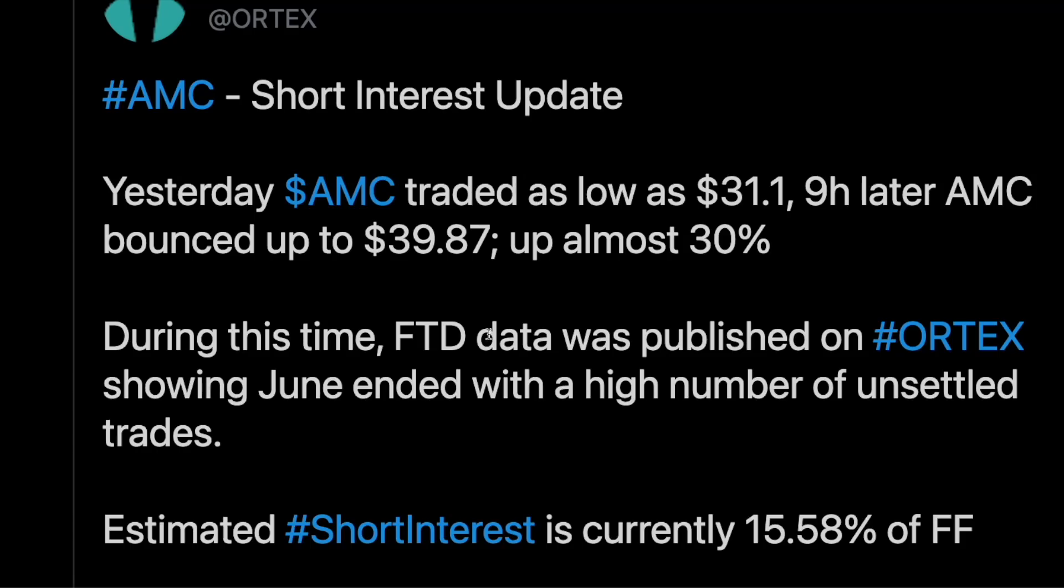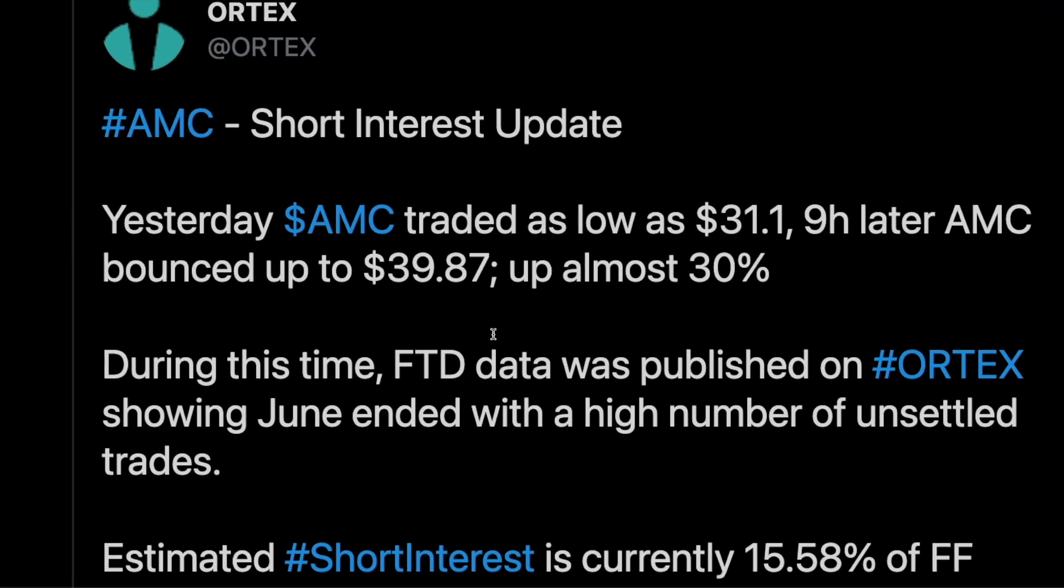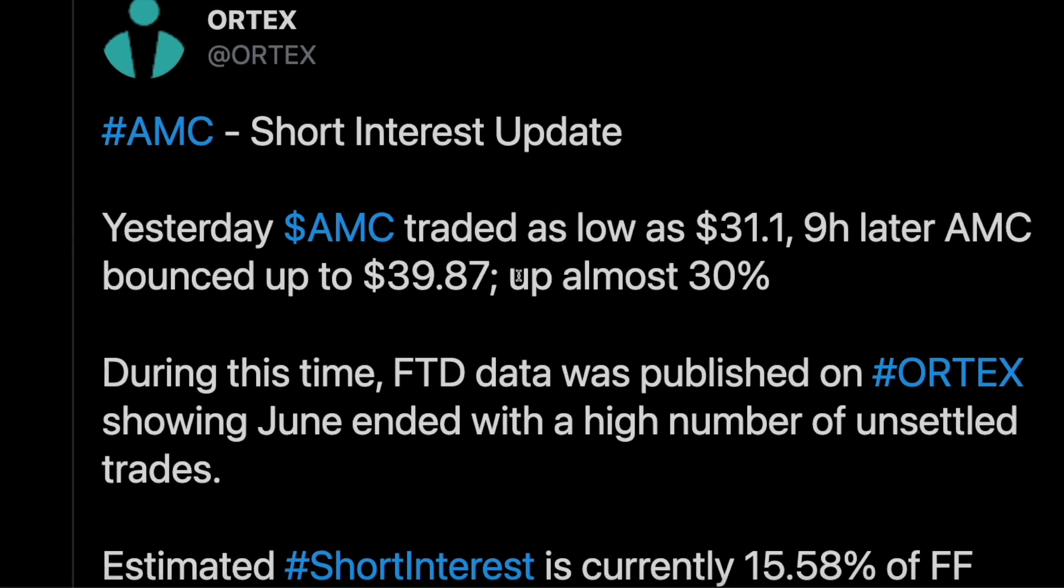And during this time the FTD data was also published and what Ortex is saying that this is an unusually high number of unsettled funds. Now you've also checked out what Ortex has to say. They also said that over 100 million shares are on loan. A lot of short interest and it's wild.